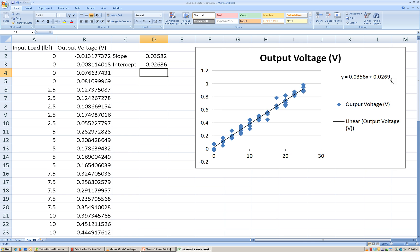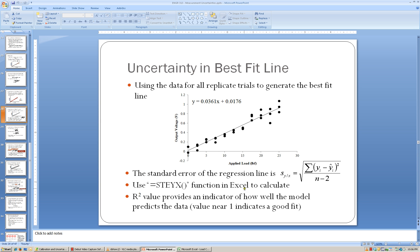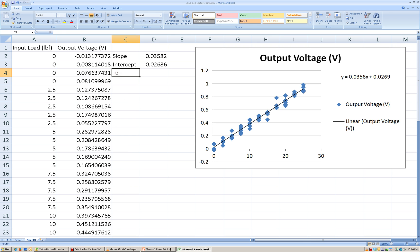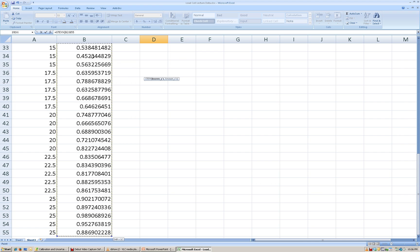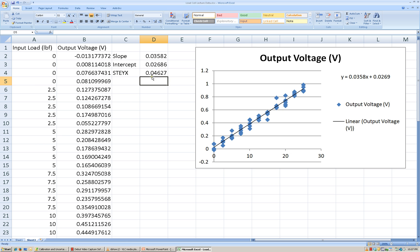Now that we've come up with the slope and intercept, the next thing we need to do is calculate the standard error in this regression line. The standard error is like the standard deviation for a bunch of data points if we have a single input. The way that we calculate it is using STEYX — the standard error in the regression line formula. We need to give it the output values as well as the input values. Our standard error is 0.04, and this will have units of volts.